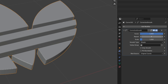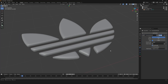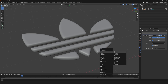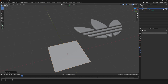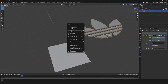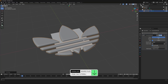In the Smooth Corrective modifier, I'm going to increase the Factor to 1, set Repeat to 100, and check Only Smooth. There we go. I'm also going to add a plane — press Shift+A, go to Mesh, and select Plane. It jumped to the center, so I'll select the logo, right-click, and select Set Origin > Geometry to Origin.